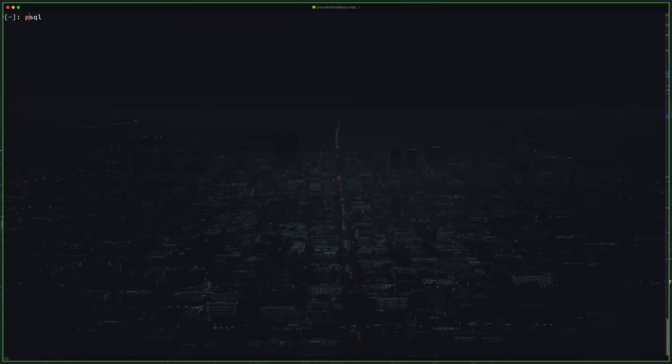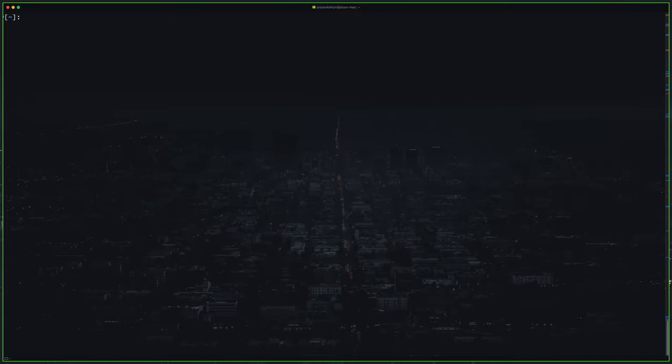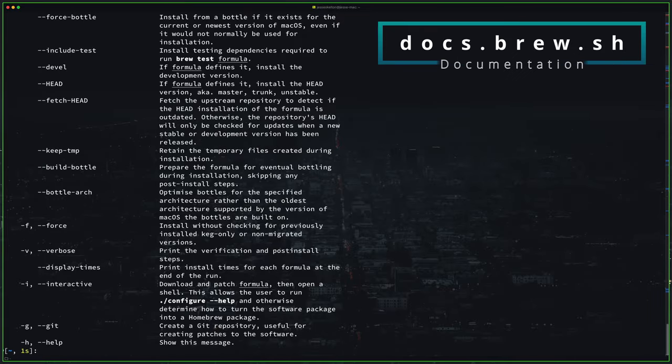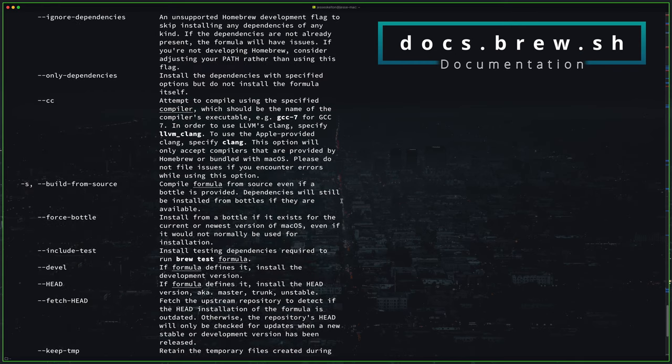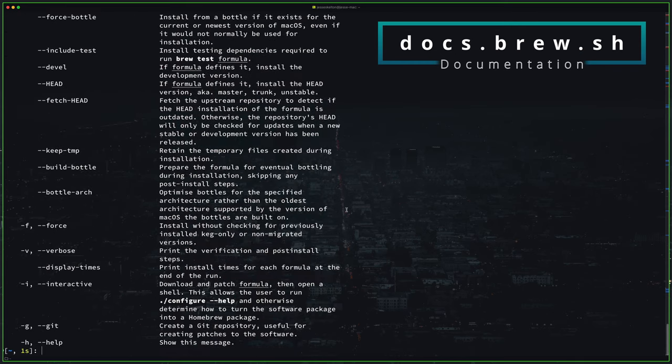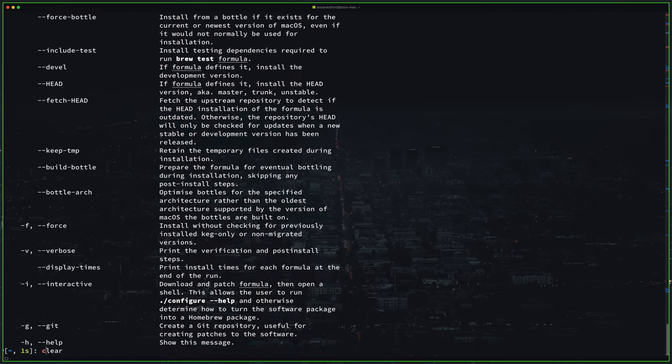So that's how easy it is to install terminal based applications via homebrew. You didn't even have to leave the terminal or go to a website or anything like that. And there are more complicated ways of installing things through homebrew but 99% of the time this is the way you're going to do it.